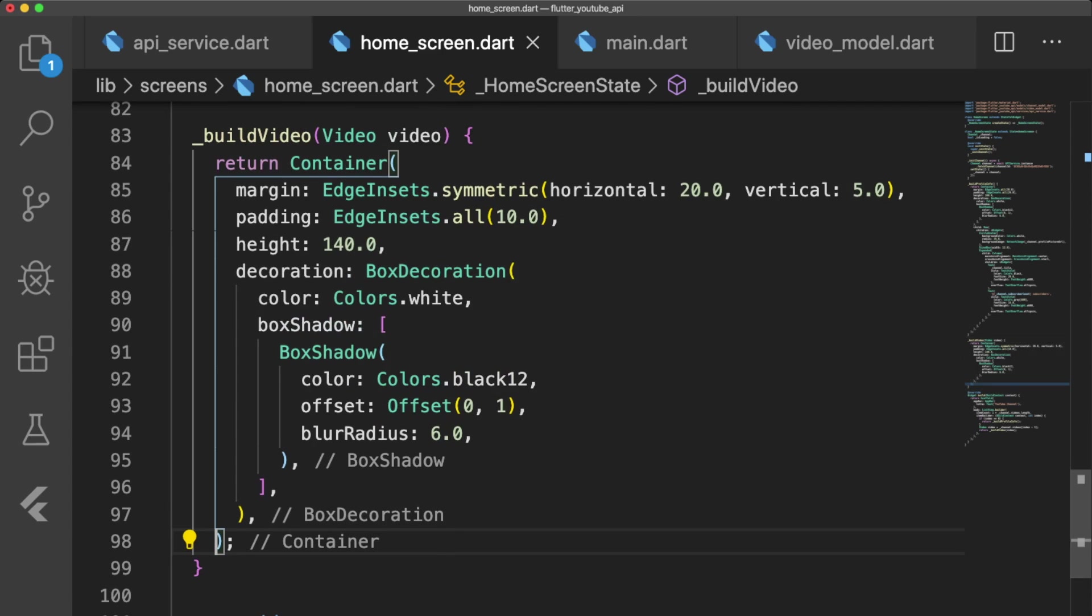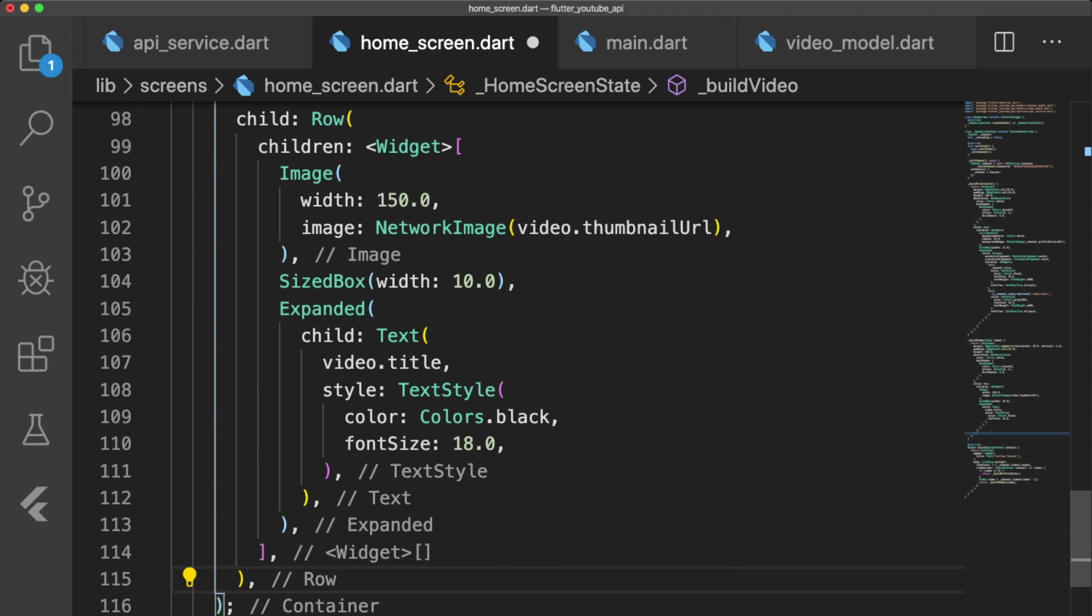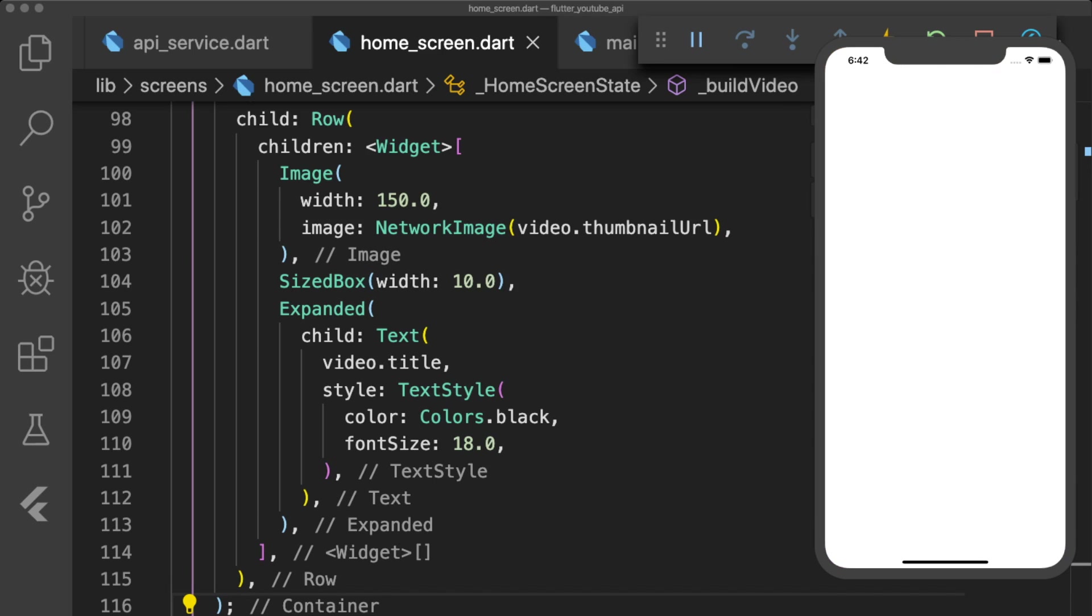The buildVideo method takes in a video and returns a container with properties similar to our buildProfileInfo. The child of our container is a row widget that displays our video's thumbnail image and title text.